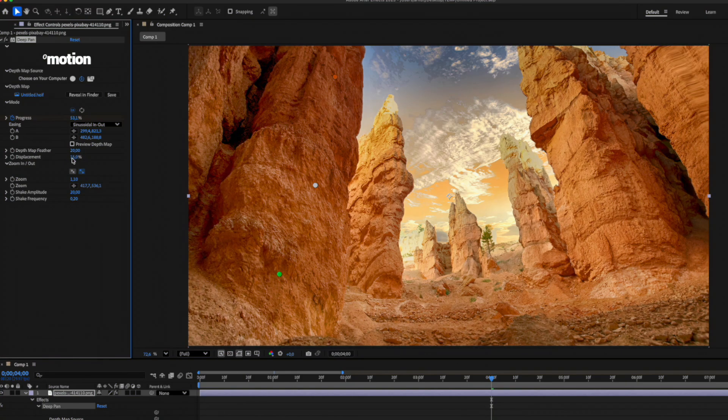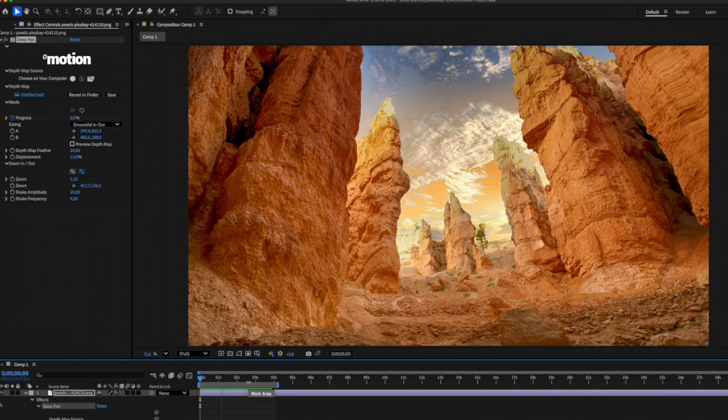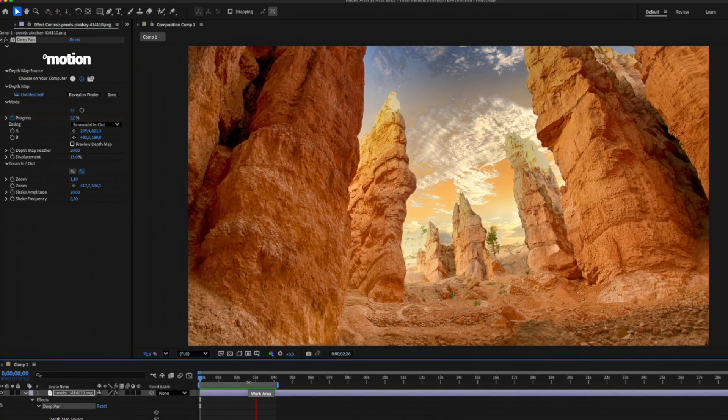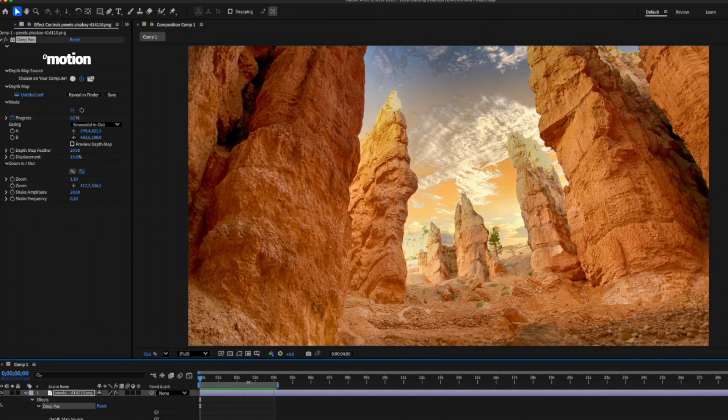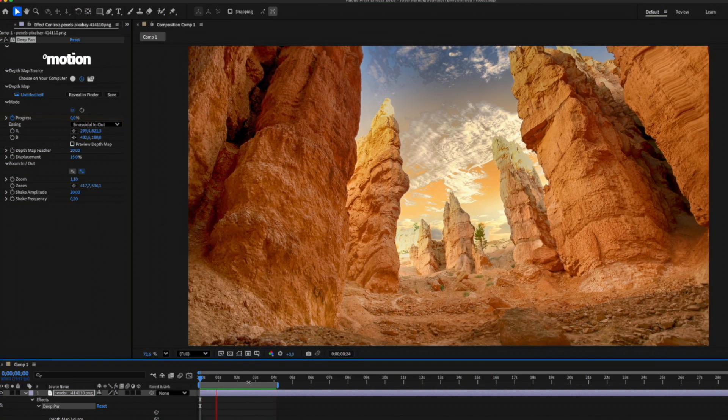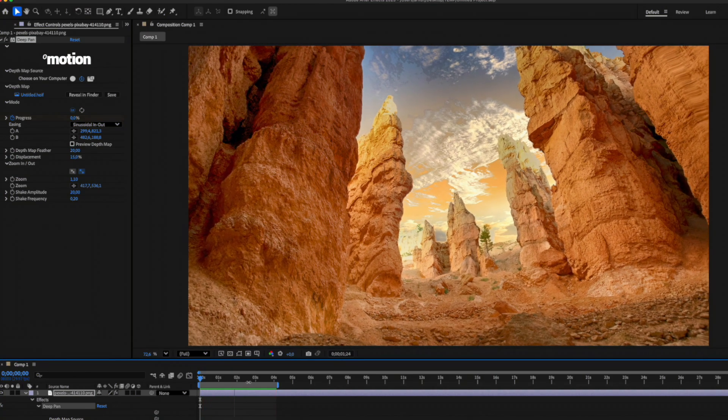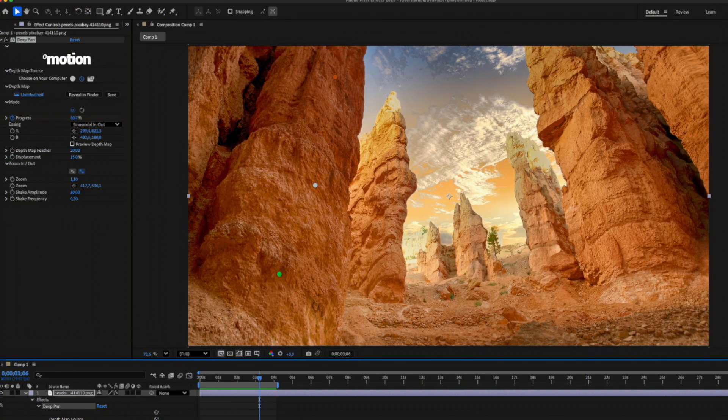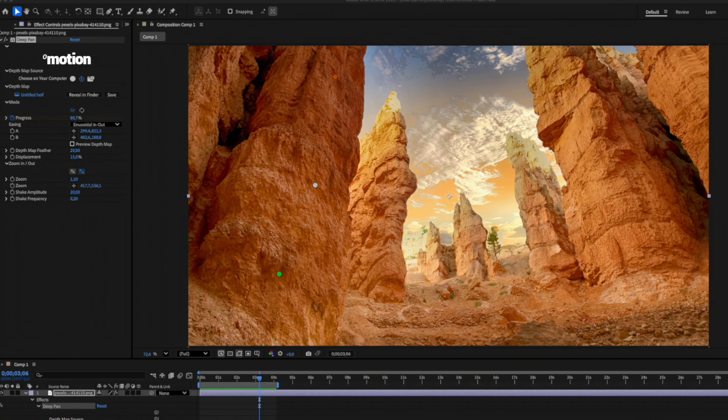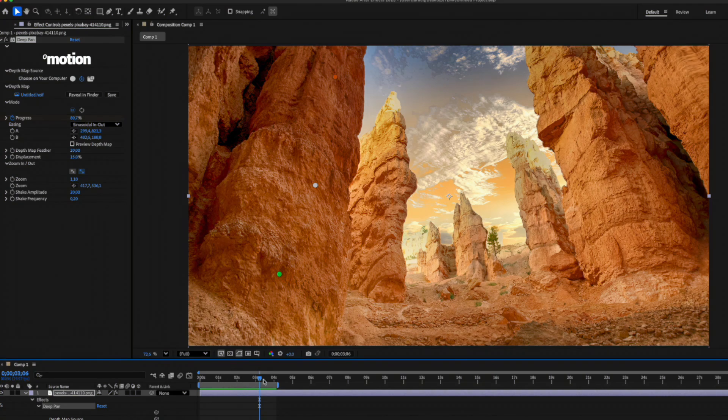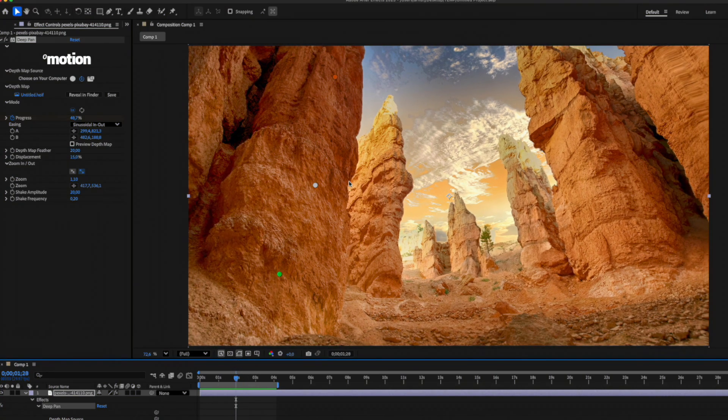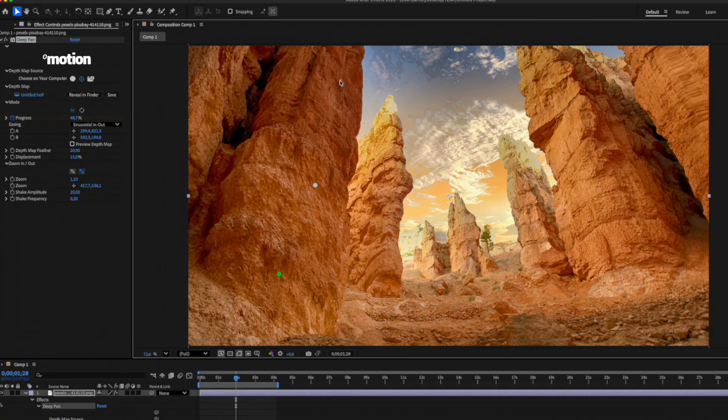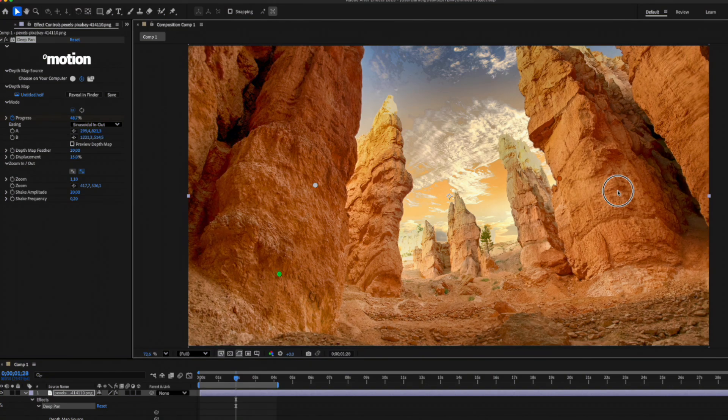Now I'll add a bit of depth by slightly increasing the displacement parameter. The optimal value for this is usually around 10-20%, depending on the image. Watch how the animation changes depending on how I position points A and B on the screen.